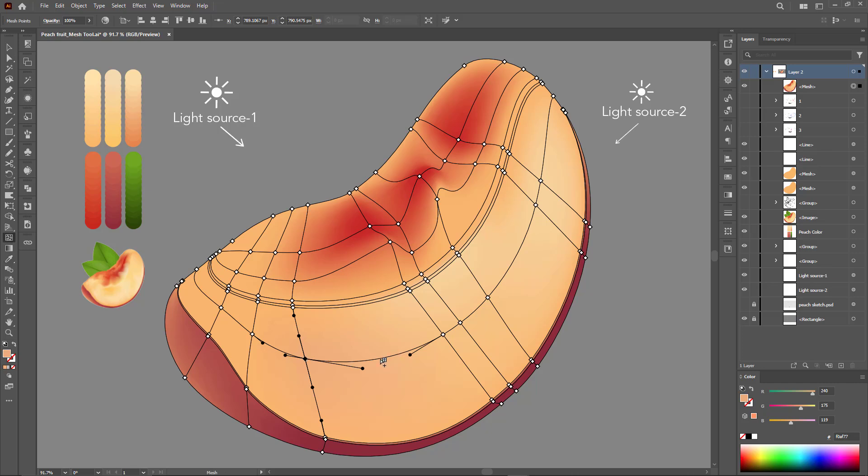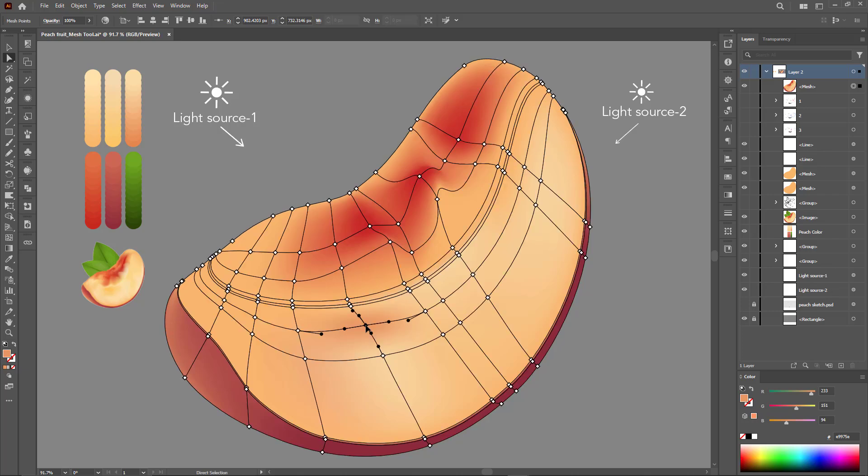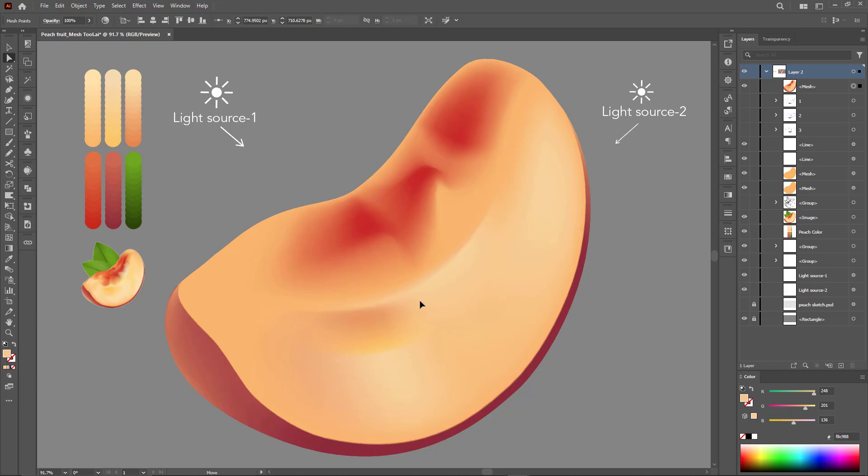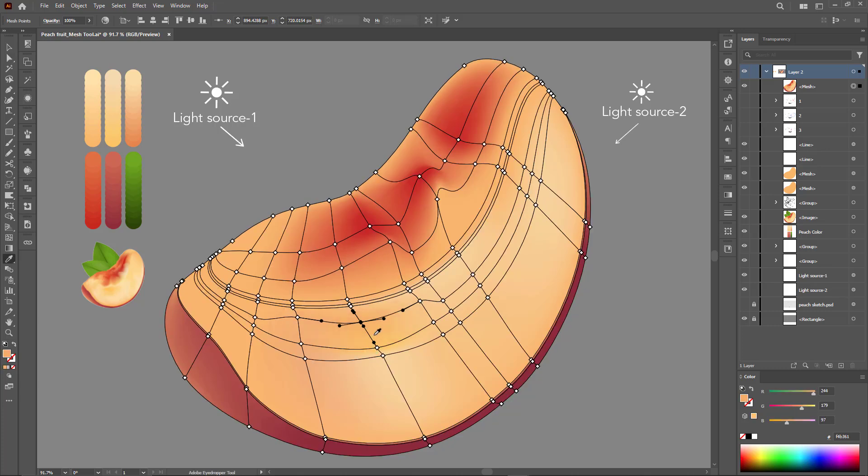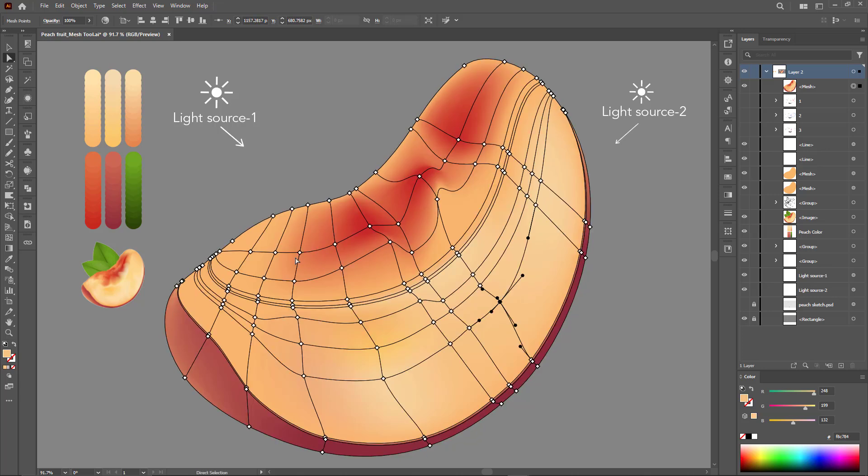The shortcut keys for the mesh tool and the eyedropper are often used to accomplish tasks. For the mesh tool, press the letter U. For the eyedropper tool, press the letter I. For direct selection, press the letter A or Shift plus A.